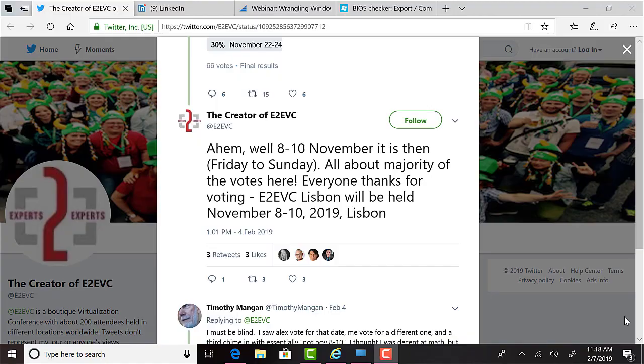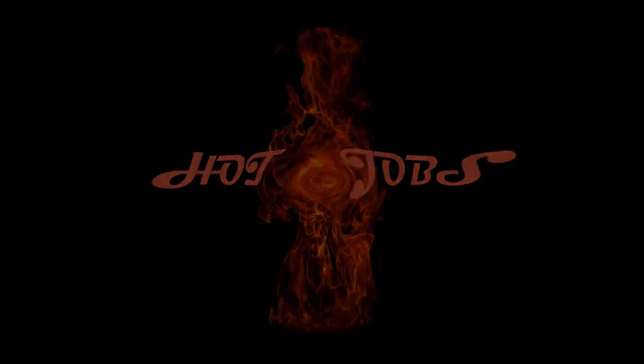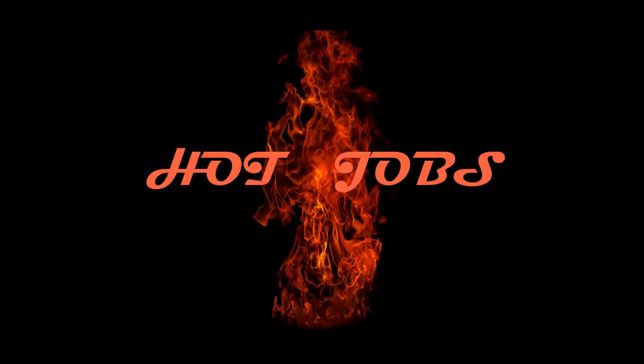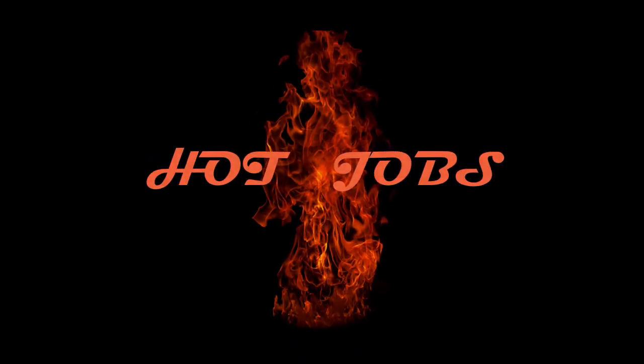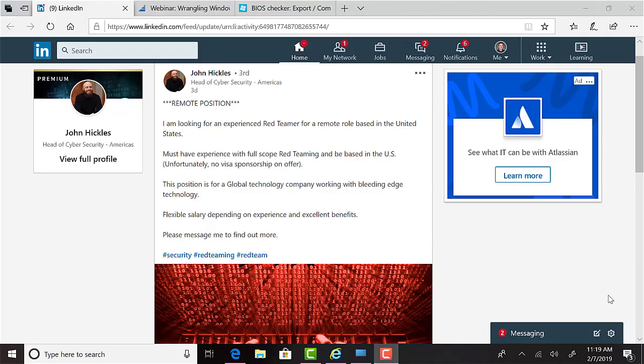And now, this episode's hot job. John Hickles, head of cybersecurity at Source Technology, posted a job opportunity this week, stating he is looking for an experienced red teamer for a remote role based in the United States. The candidate must have experience with full-scope red teaming and be based in the U.S. And unfortunately, no visa sponsorship is on offer. If interested, check out the link to contact John, which will be found with this episode, which is episode 58, on 5bytespodcast.com under reference links or in the YouTube description.